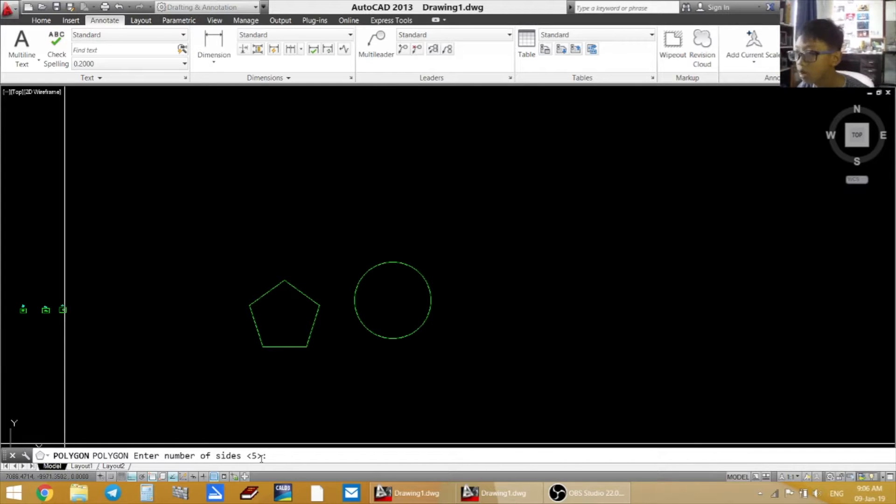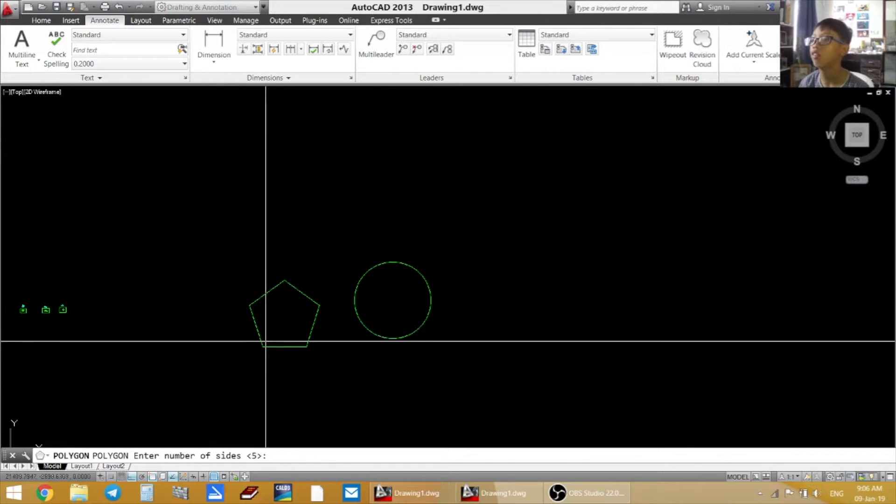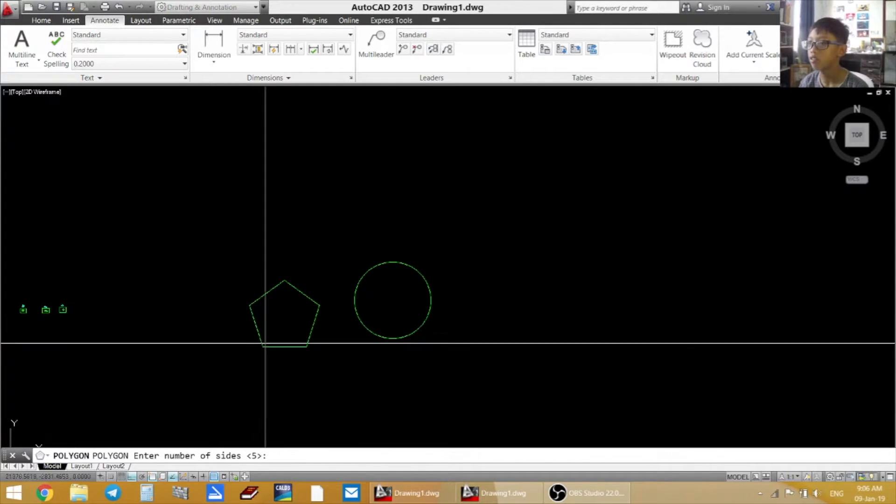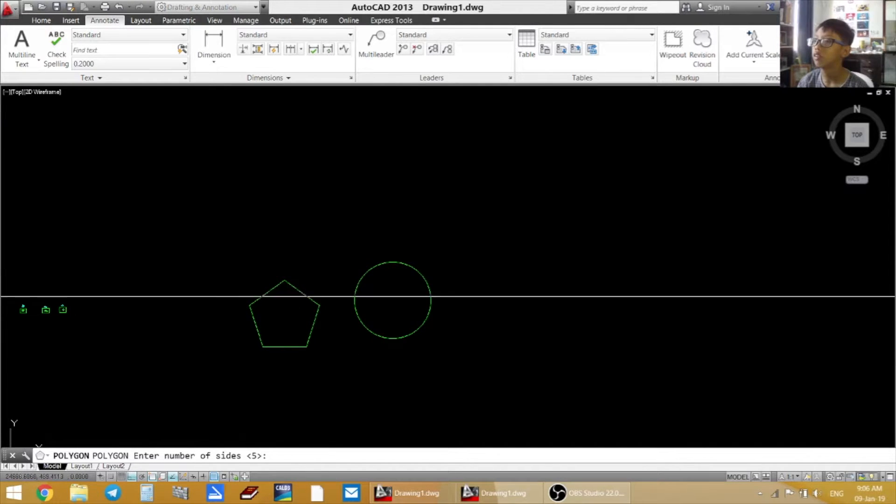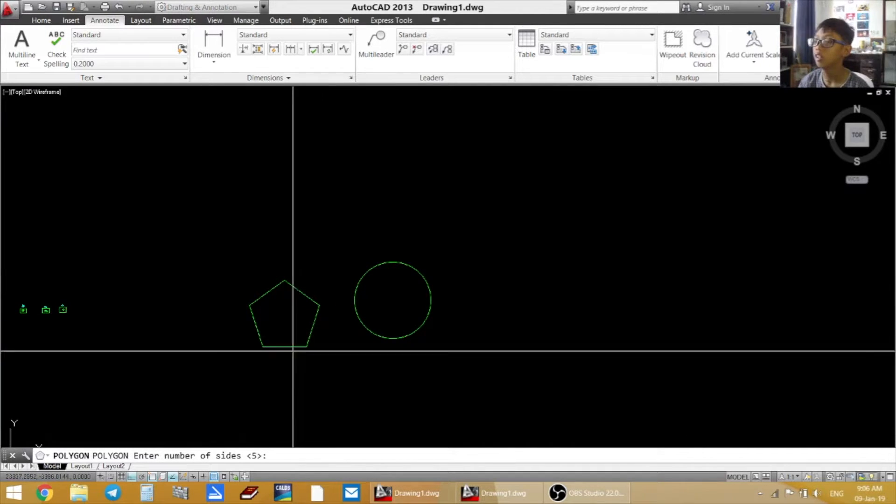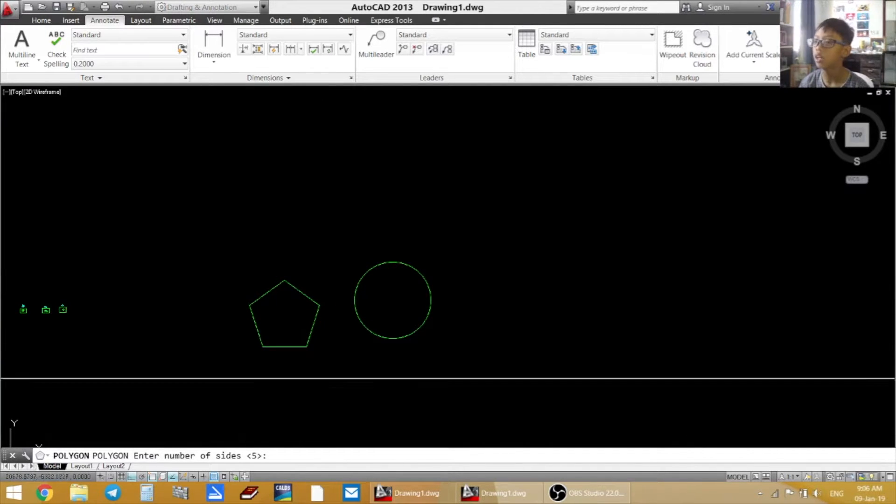Enter the number of sides. Because I type in 5 so there's 5 sides. See? 1, 2, 3, 4, 5.